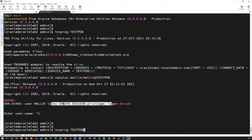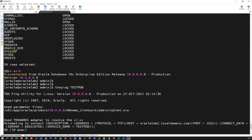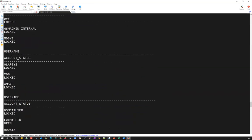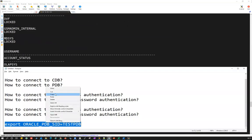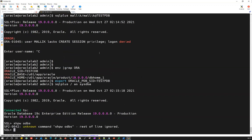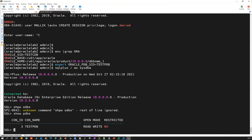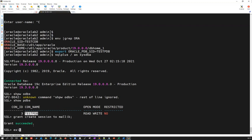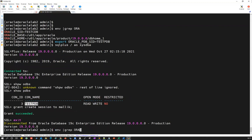I'll export ORACLE_PDB_SID and connect directly to my PDB with OS authentication. Connected — show PDBs confirms I'm inside test PDB. I'll grant create session to Malik. Now Malik has create session privileges. I can go back and use password authentication: SQL plus Malik slash Malik password at-sign testpdb service name — it connected.